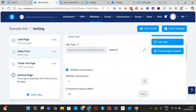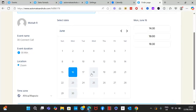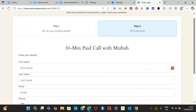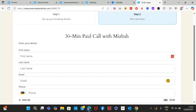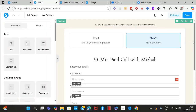Now let's test it out again — and it's working. The calendar is showing available timings. Pick a time slot, click Next Step, and it works. Go ahead and test the payment as well to make sure everything is functioning before setting your funnel live.